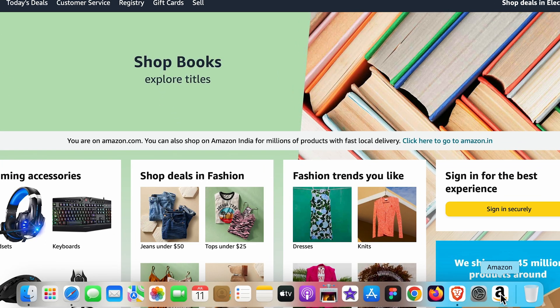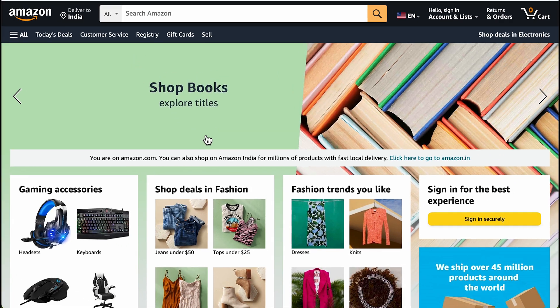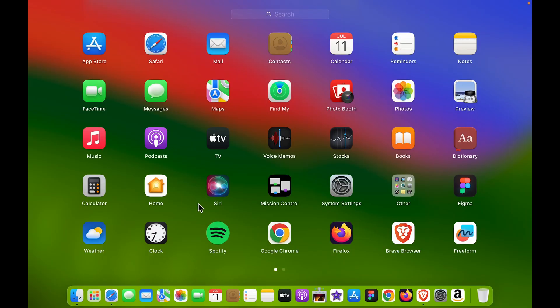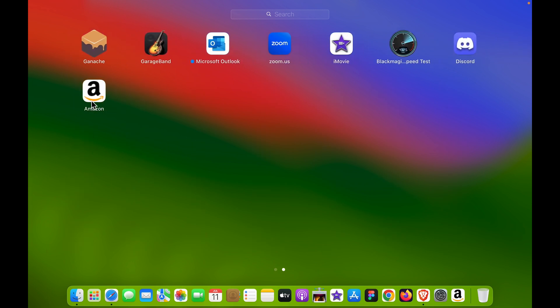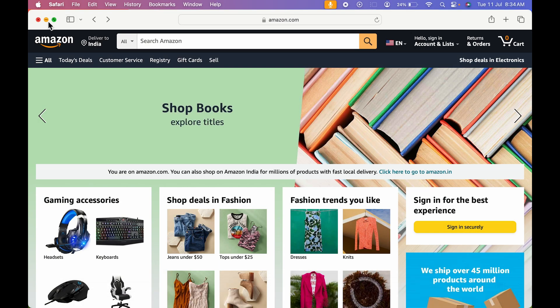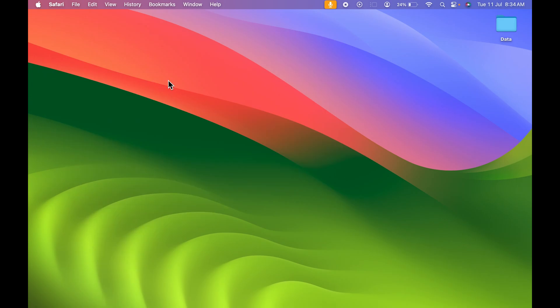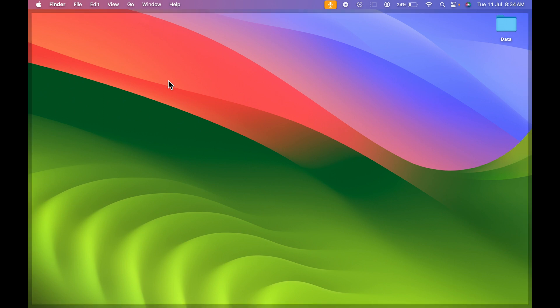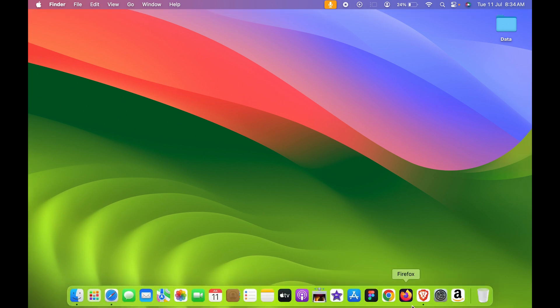Now if I show you the dock system, you can see Amazon app has been created. If I open the launchpad over here, you can see Amazon app has been created. So let's minimize this Safari browser now and let's open the app.